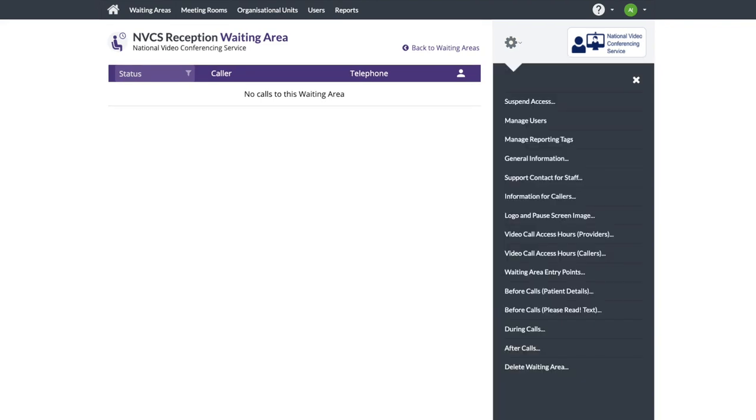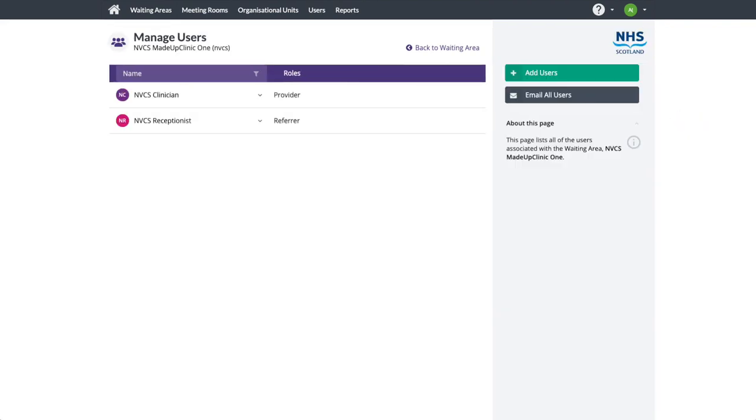We've covered adding users before. The service provider role allows somebody to see a patient. The referrer role allows somebody to transfer a patient they've joined in another waiting area to this waiting area.